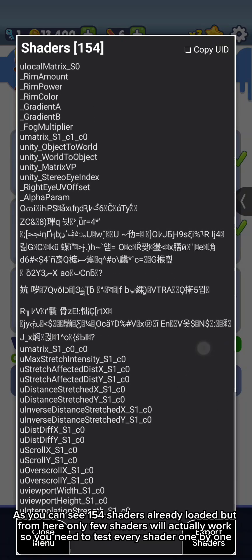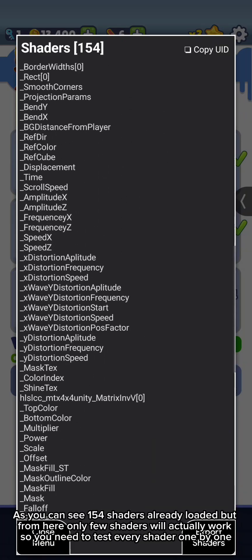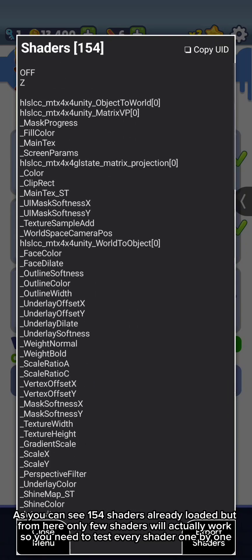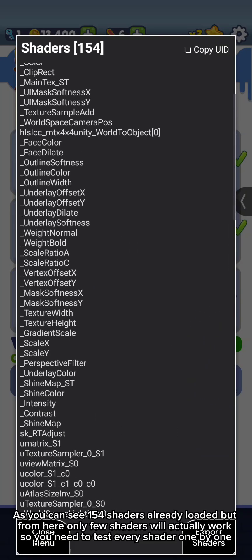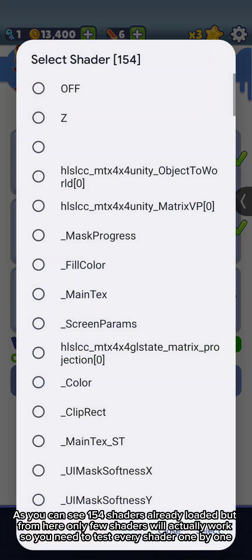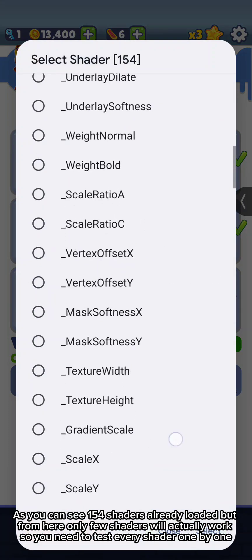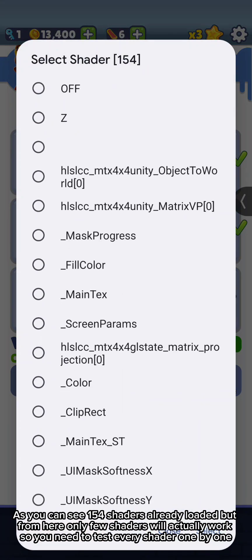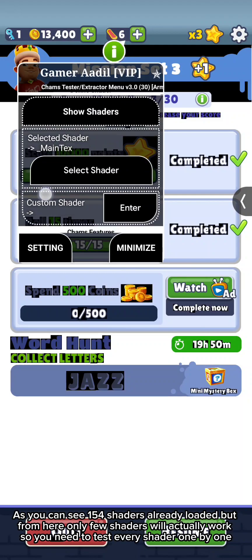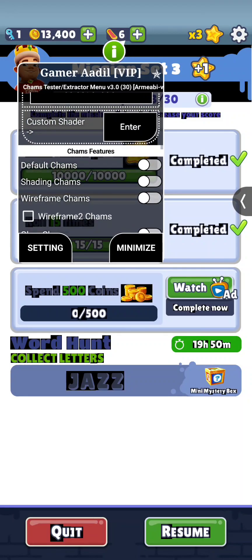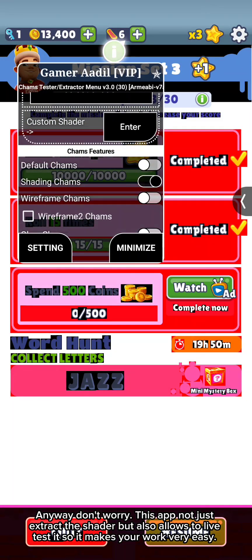As you can see, 150 for shaders already loaded. But from here, only few shaders will actually work, so you need to test every shader one by one.